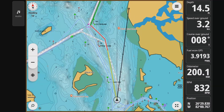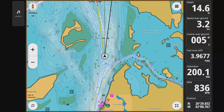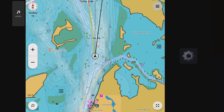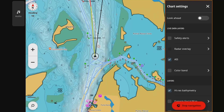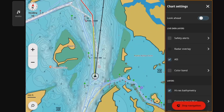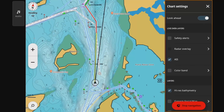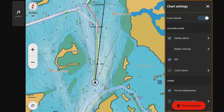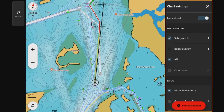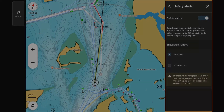But nope — the auto route decided to leave that red mark on the port side of the boat, which is probably not the best way through here. So coming back to that thought: always take a careful look at the routes it plans.